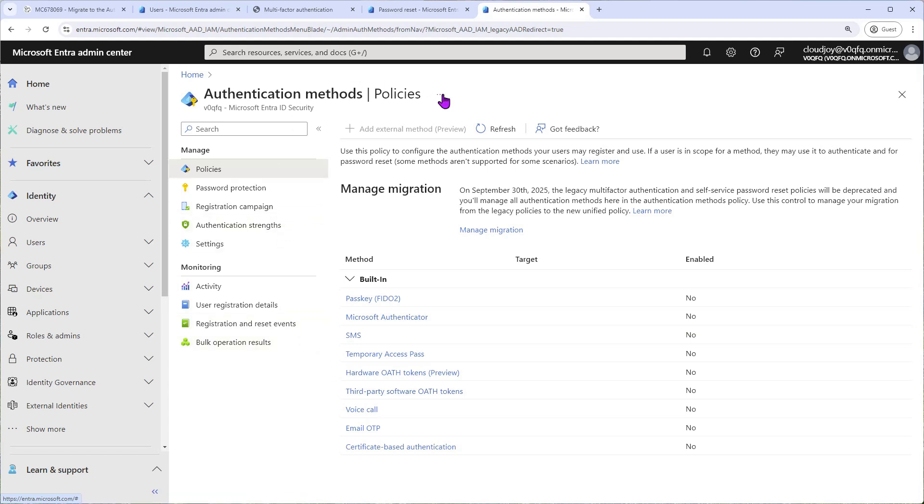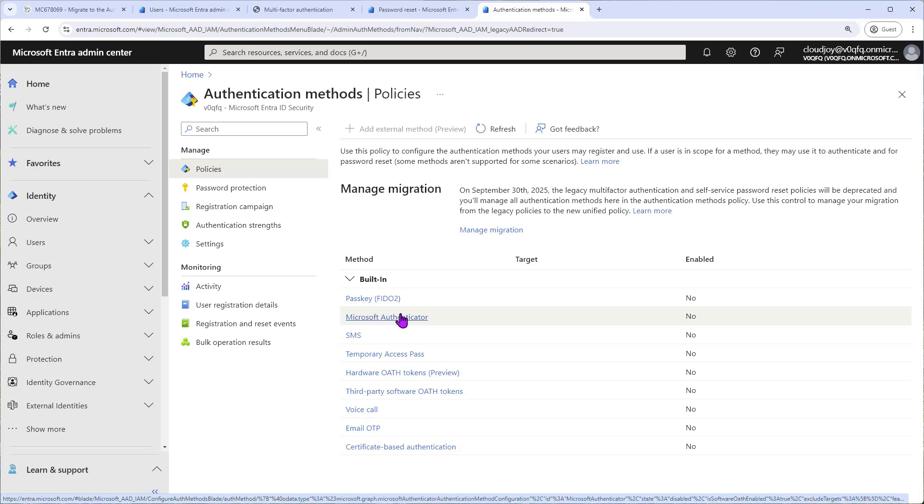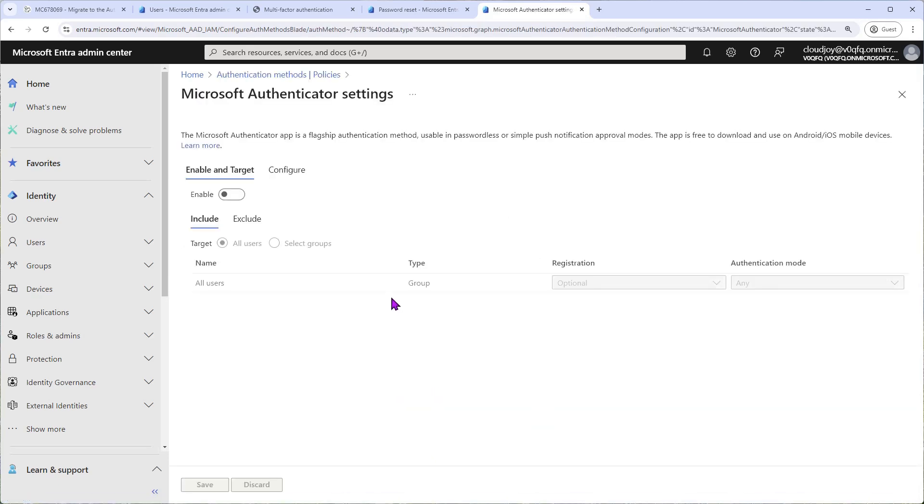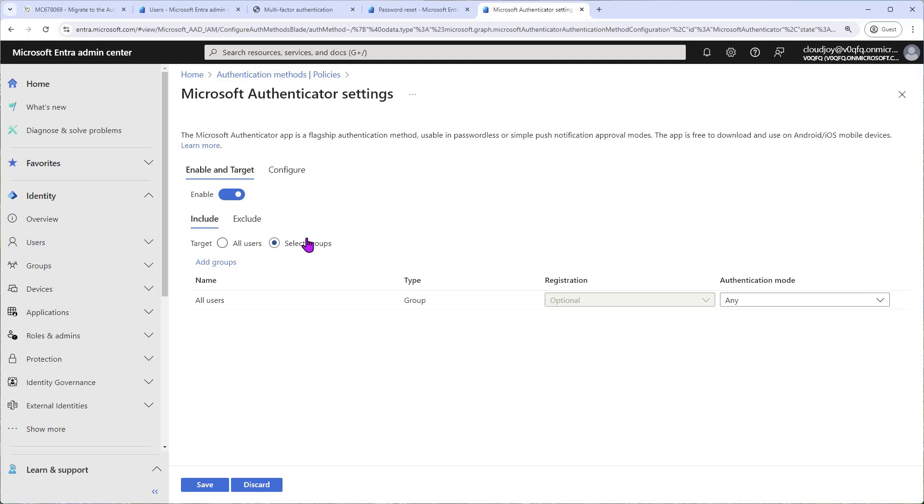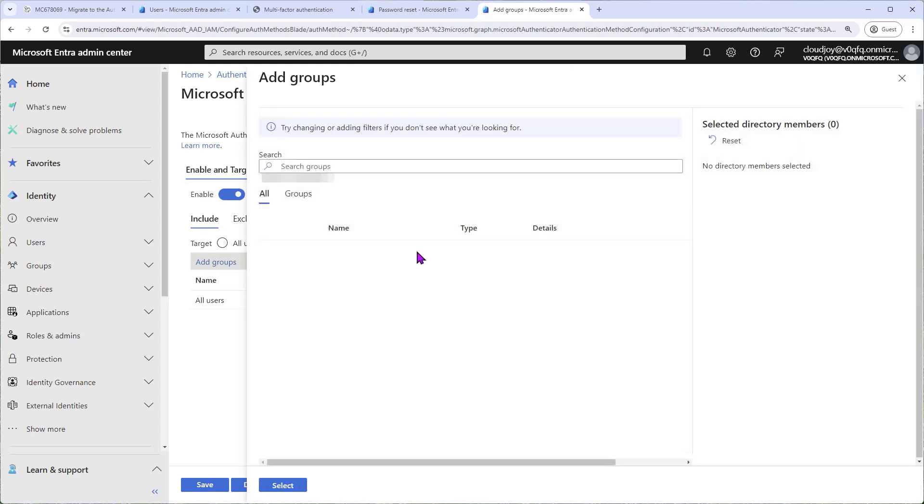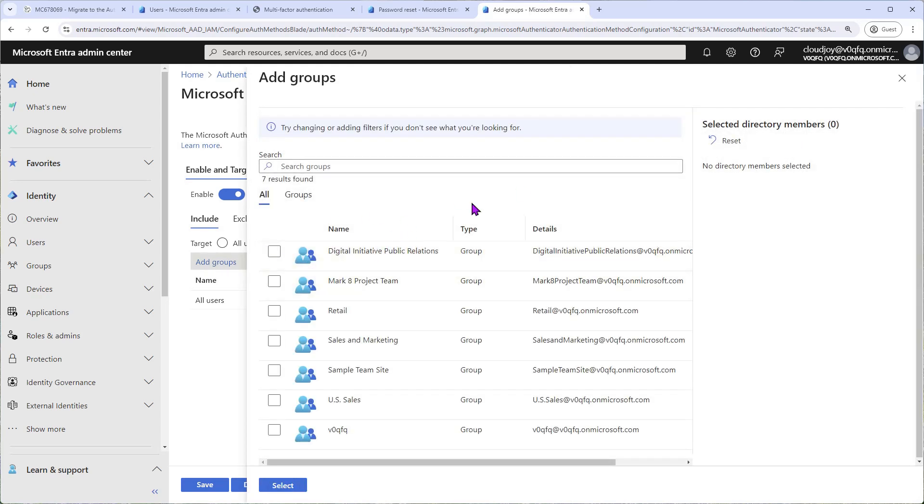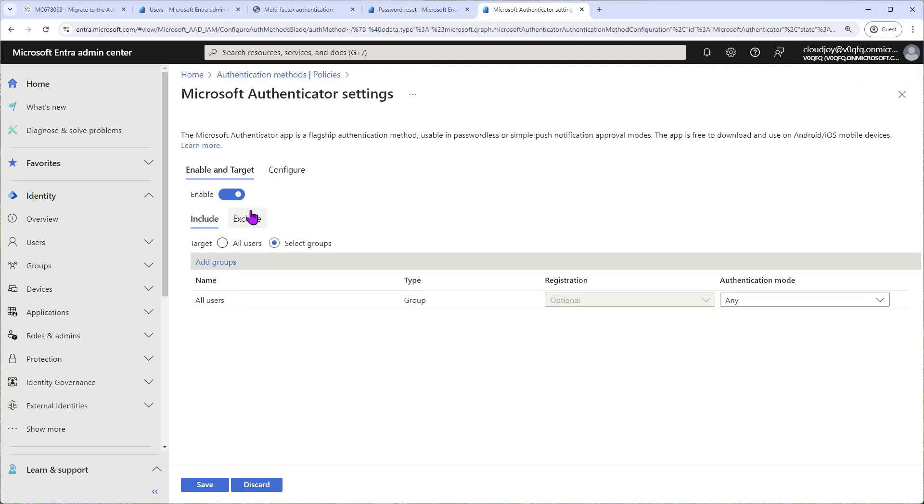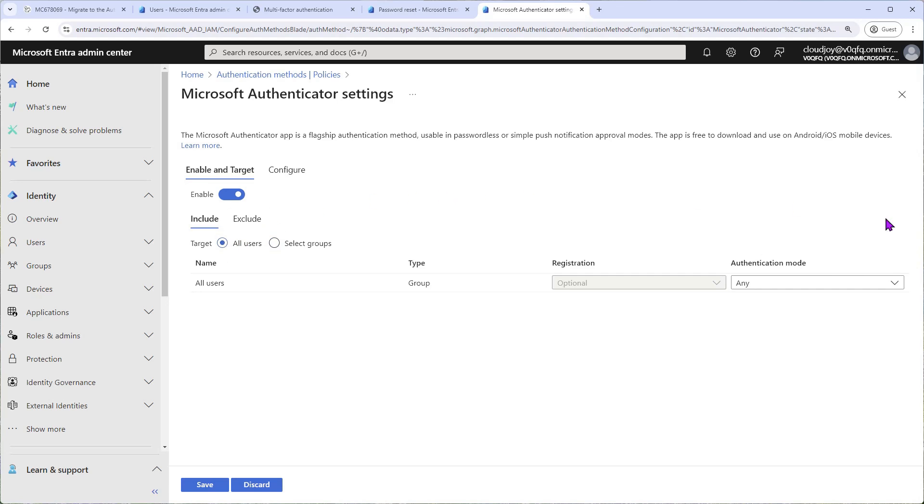So we would set up three common methods right now. The first being Microsoft Authenticator. So if we click on Microsoft Authenticator, we can click here Enable, and we can enable it and target all users or select groups. As you can see here, you can select a group if you want to roll it out to a few users, a test group. In our case we're going to target all users because this is also a test tenant, a dev tenant.